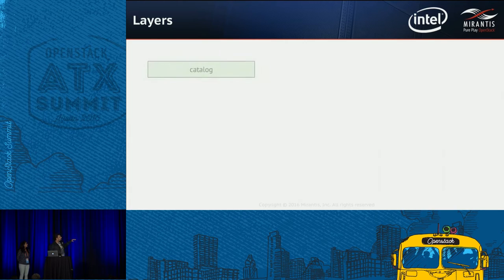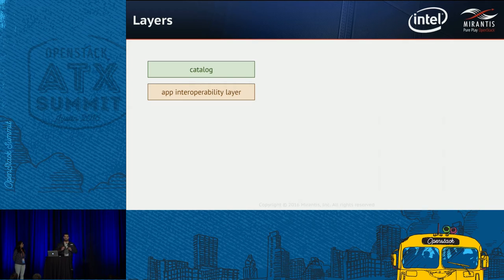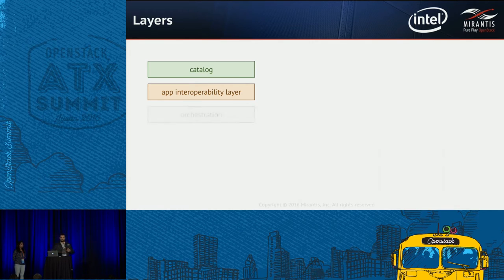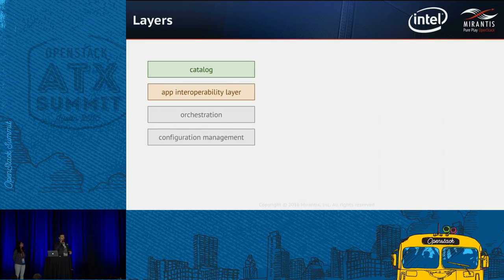Murano consists of four parts. The first part is a catalog — fairly obvious. The second and most interesting part is that Murano is an application interoperability layer. We also have orchestration and configuration management, because in order to deploy an application from beginning to end, you need all four parts.